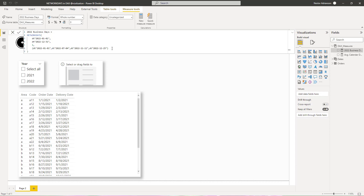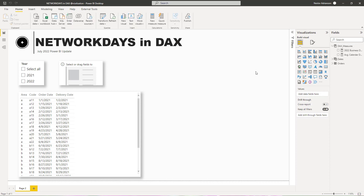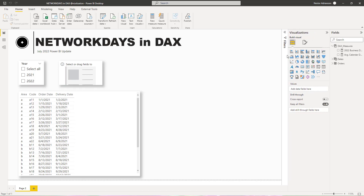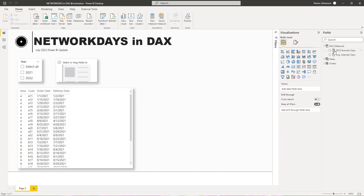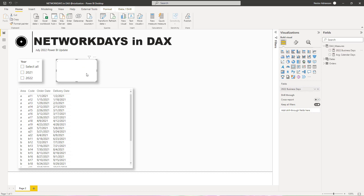The measure is working perfectly. Let's expand this and drag the new measure into a card visual. In 2022, having those parameters as reference — weekends on Saturdays and Sundays and four holidays excluded — we have 258 working days. The second question is to find the average delivery business days for each order in the orders table, considering July 4th as a holiday.